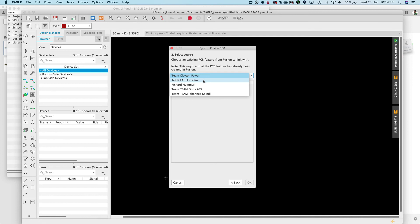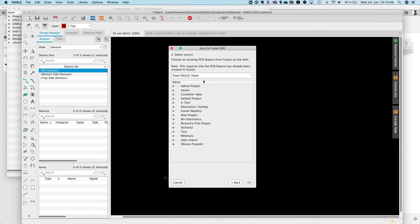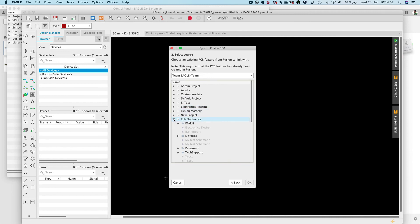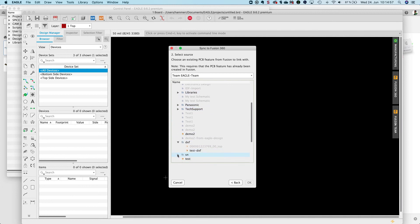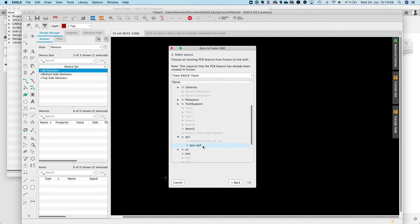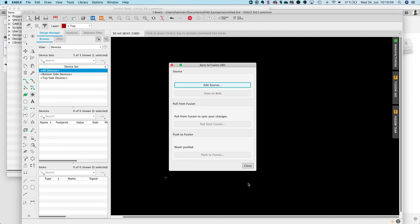It's the Eagle Team Hub I used. There should be an RH electronics. And there I should find a DXF folder. Going in there I have my DXF test 3D PCB. I click on it and OK.